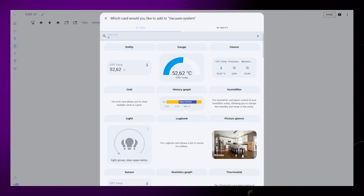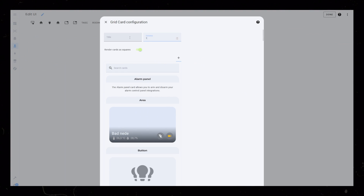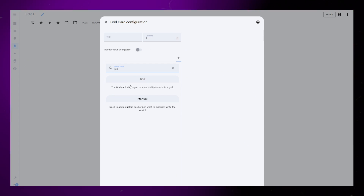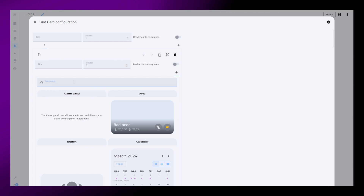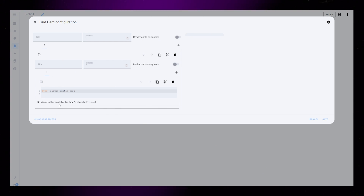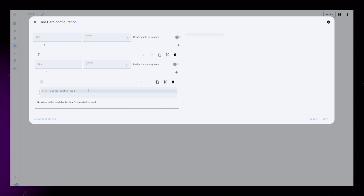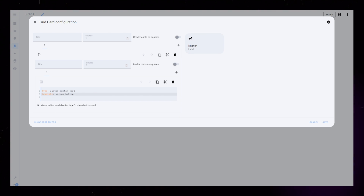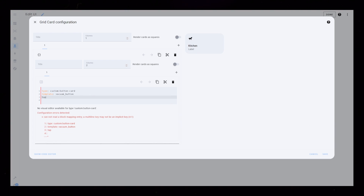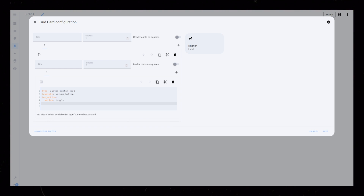Then we can start building the vacuum dashboard. I start by creating a one-column grid, then I add another two-column grid inside it. I actually prefer using the grid cards instead of vertical and horizontal stack cards. I then add the first custom button card and I use the template we just created.